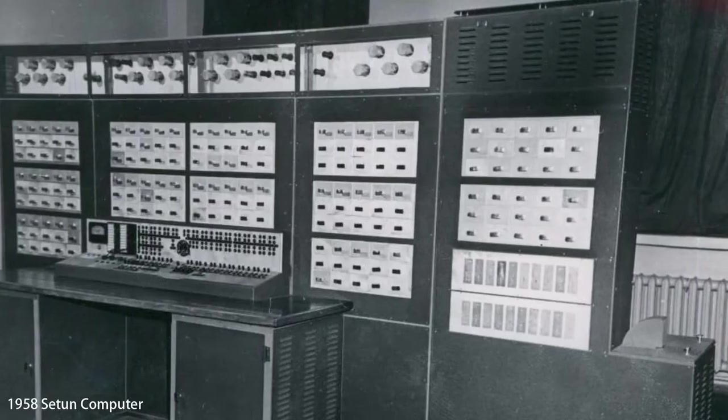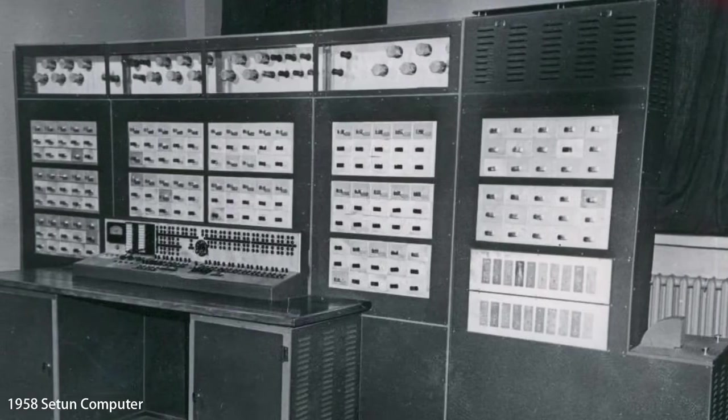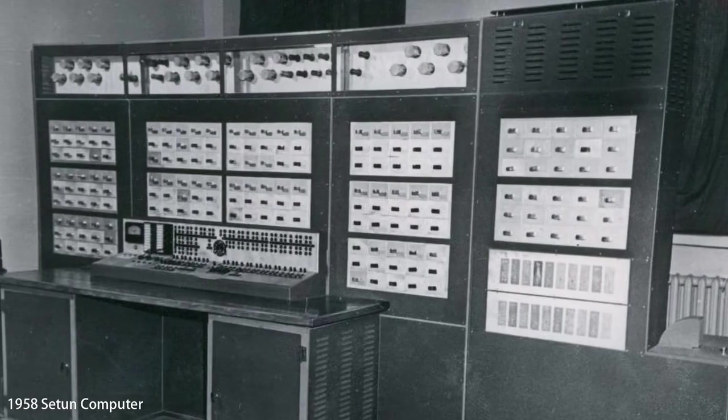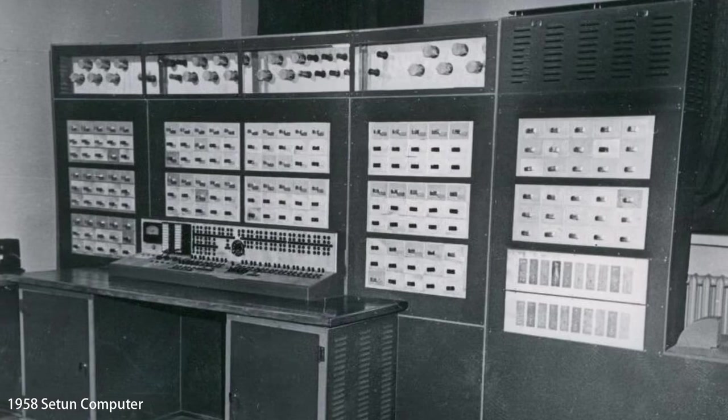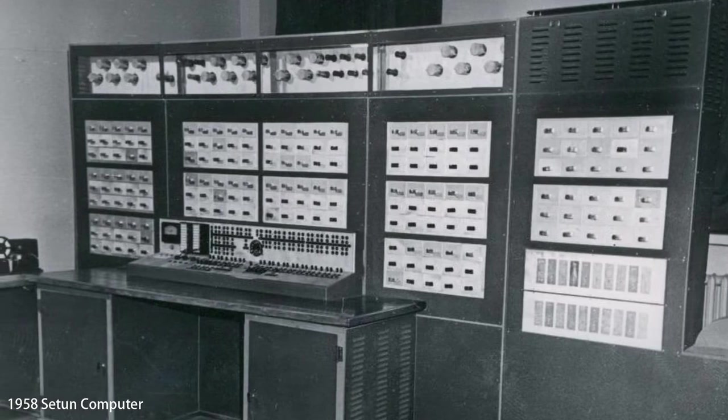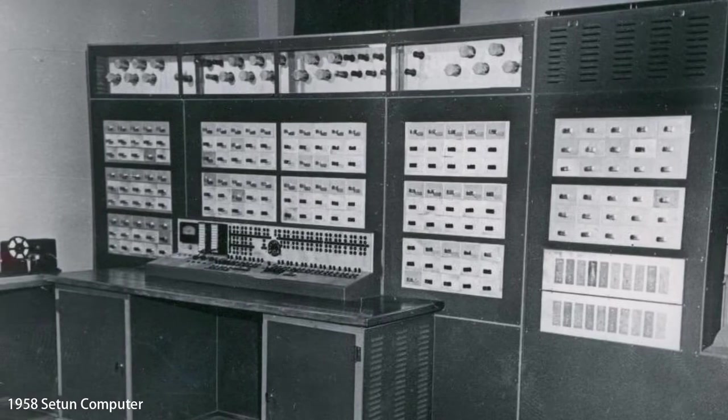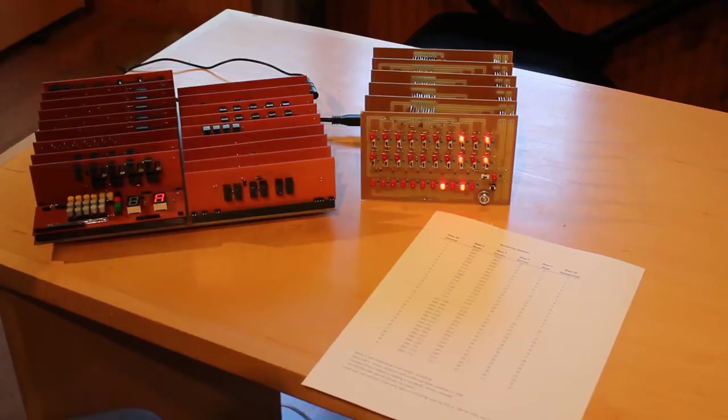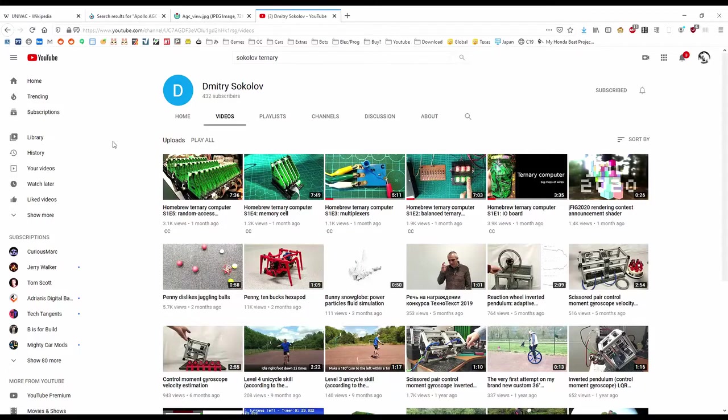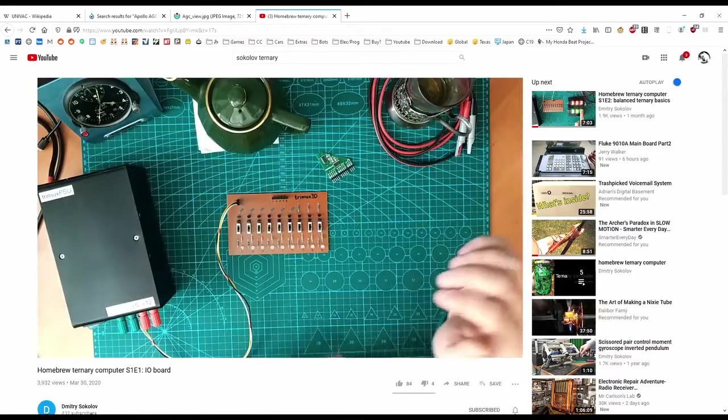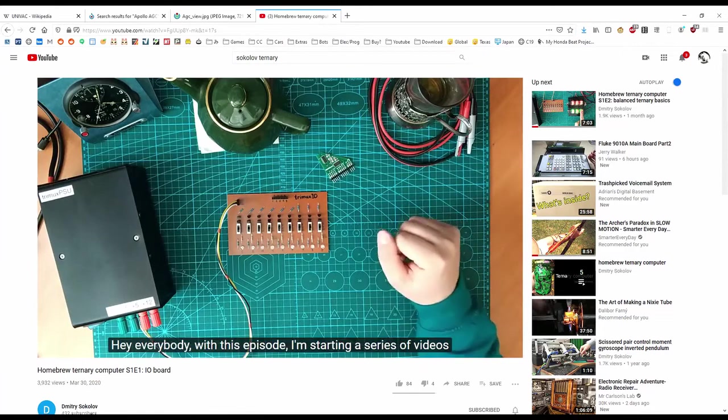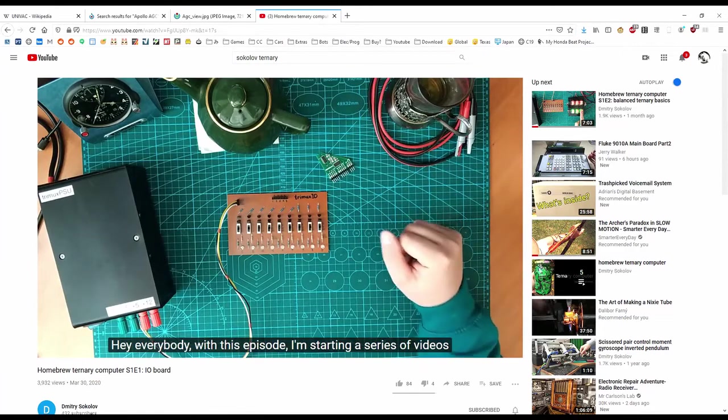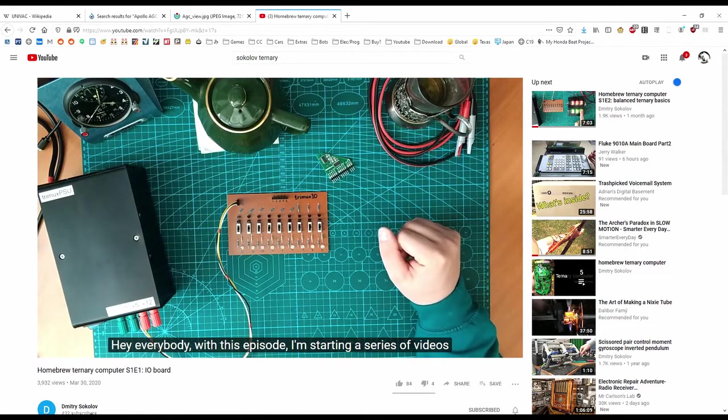But ternary is not unheard of in computing. As a matter of fact, in 1958, there was a ternary computer built at the Moscow State University. And there's actually a YouTuber that has a very cool channel, and he's building a homebrew ternary computer. His name is Dmitry Sokolov. So it's not an unheard of numbering system.